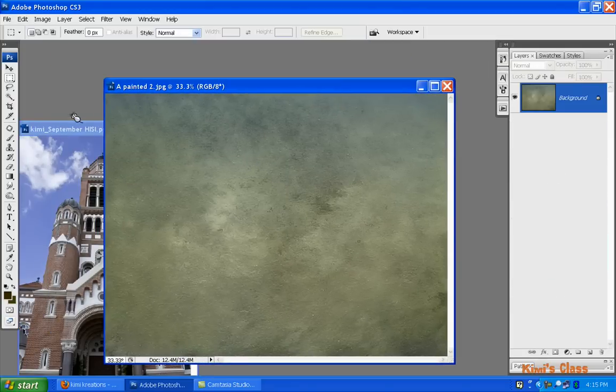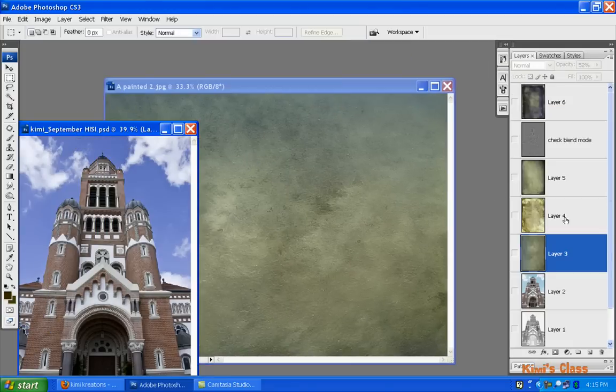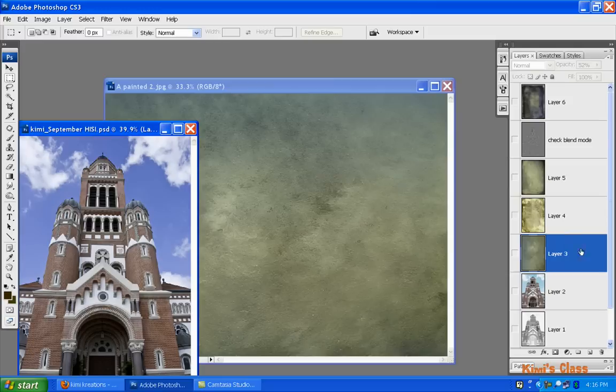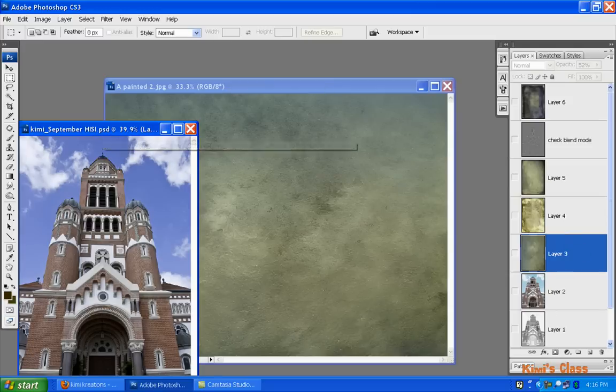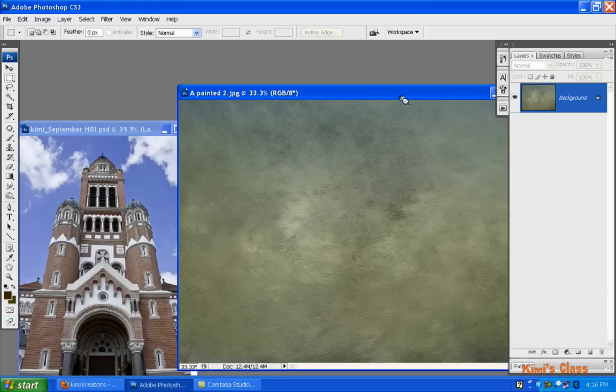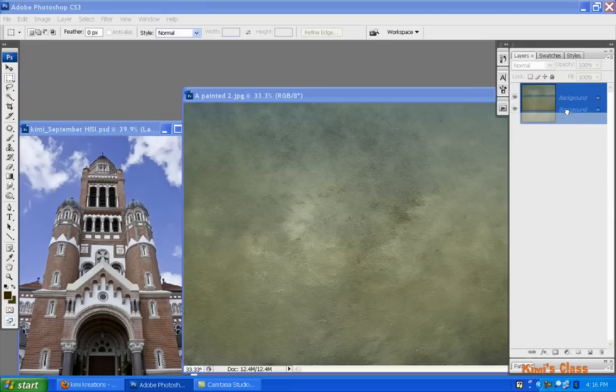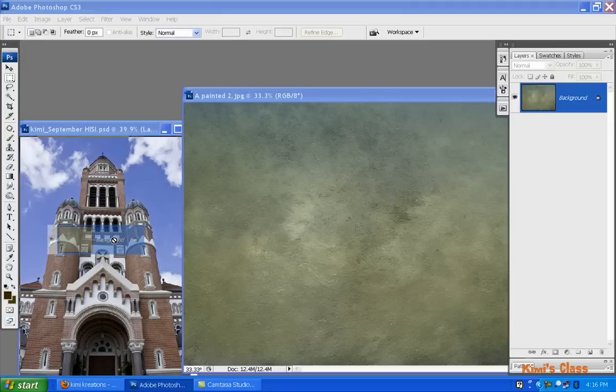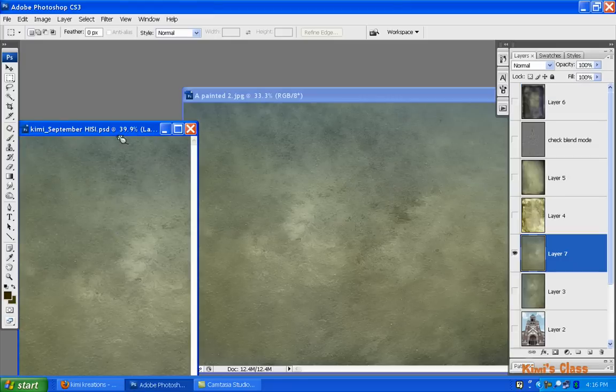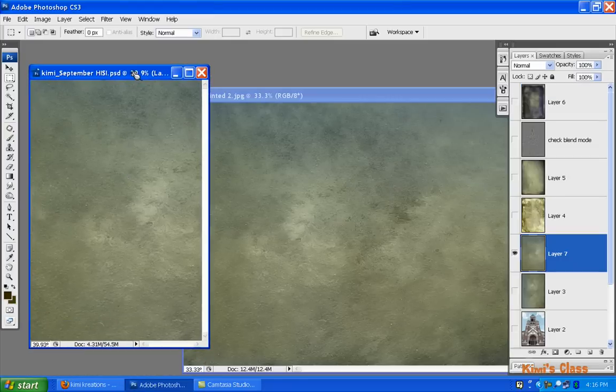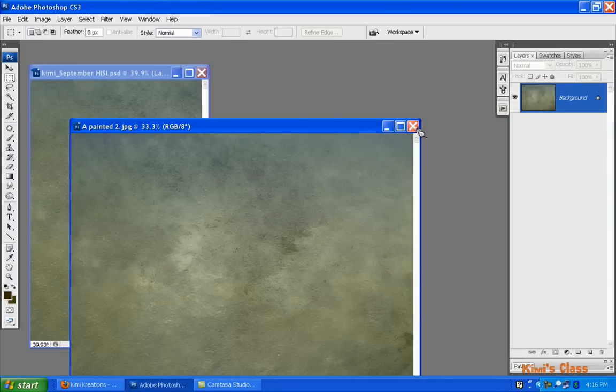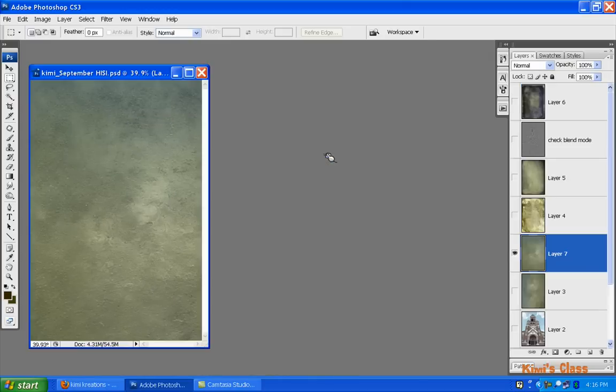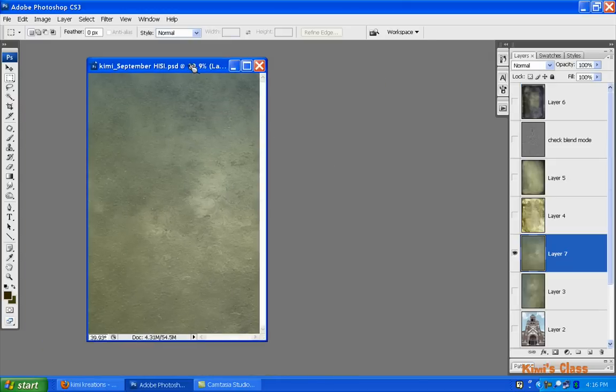If you go back to the PDF file, this layer is this texture. When we want to add a texture to our image, all we do is make sure both can be seen. So here's our texture layer and I'm just going to highlight it, drag it, and drop it on top of the image that I wanted to cover.